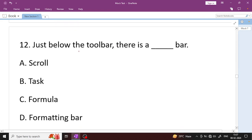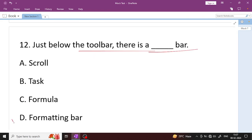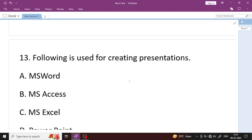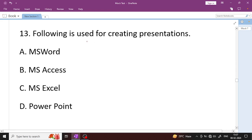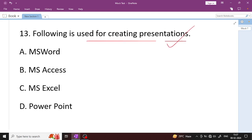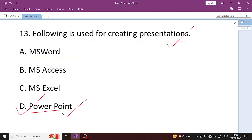Just below the toolbar there is a formatting bar — Option D is the right answer. The formatting bar is just below the toolbar. Next: which of the following is used for creating presentations? Microsoft PowerPoint is used to create presentations.